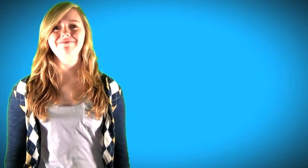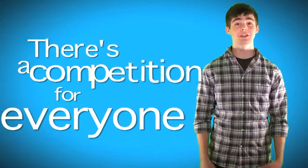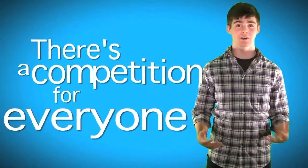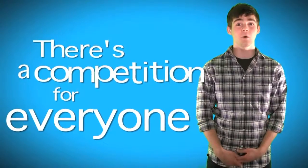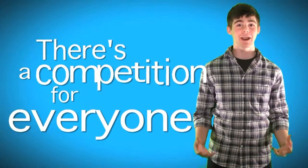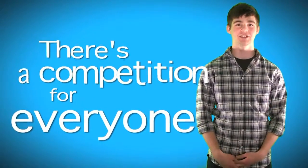The competitions are my favorite part of the NLC. There's a competition for everyone, and even if you don't win, it still looks great on a college application.